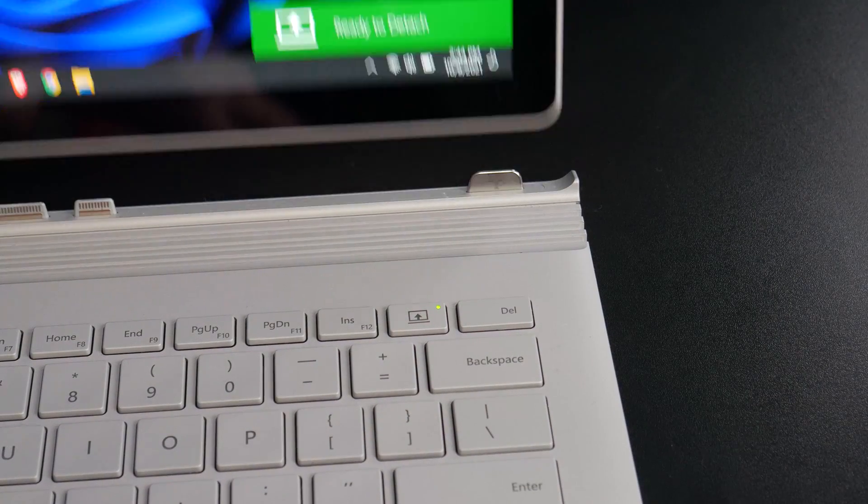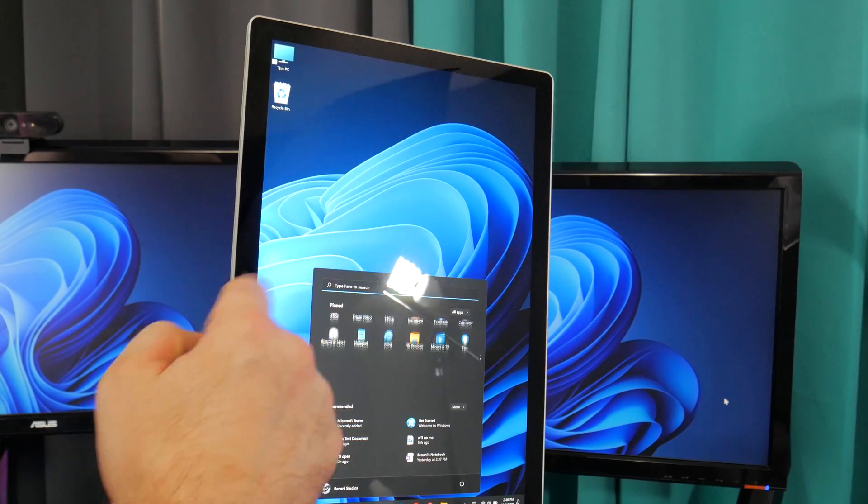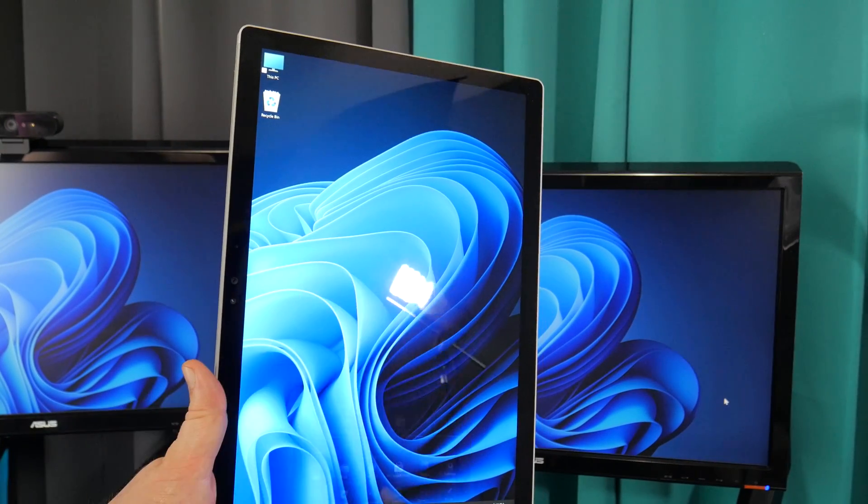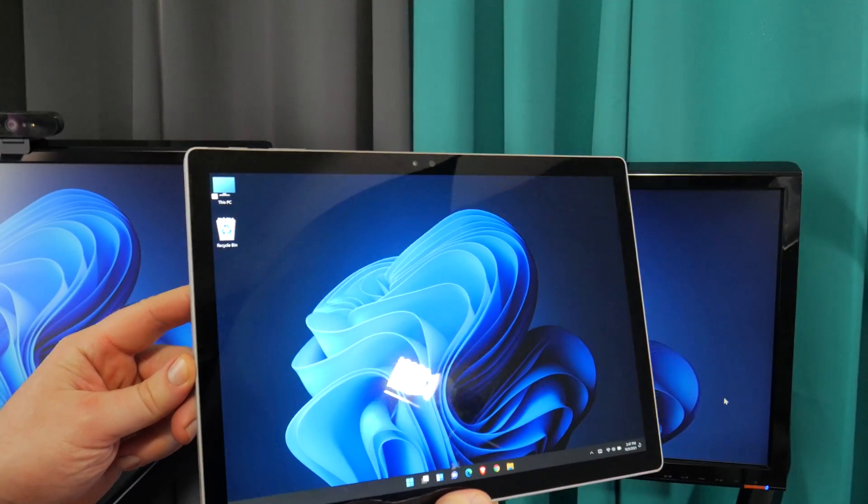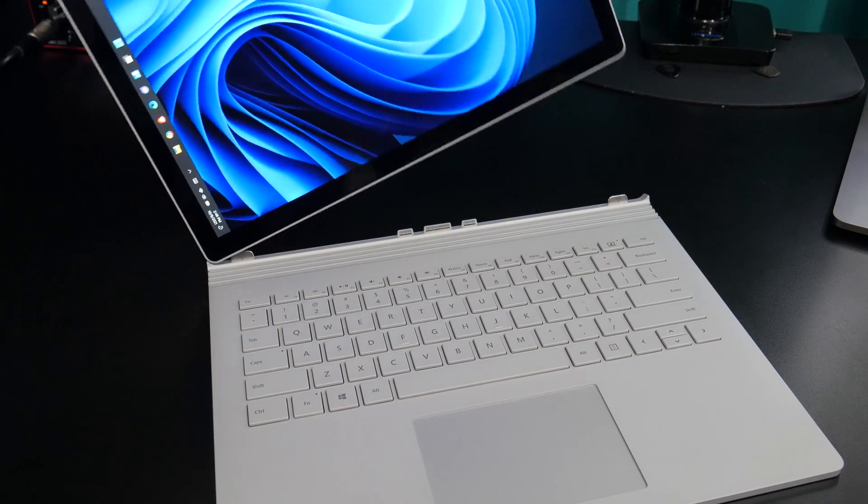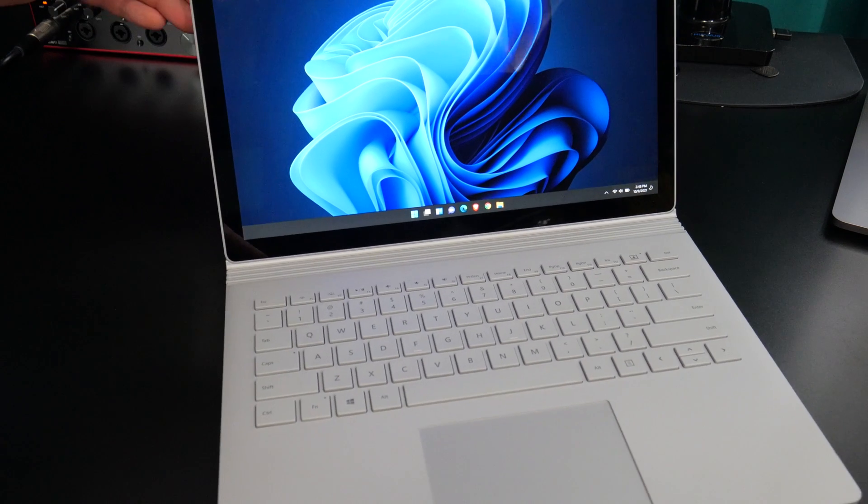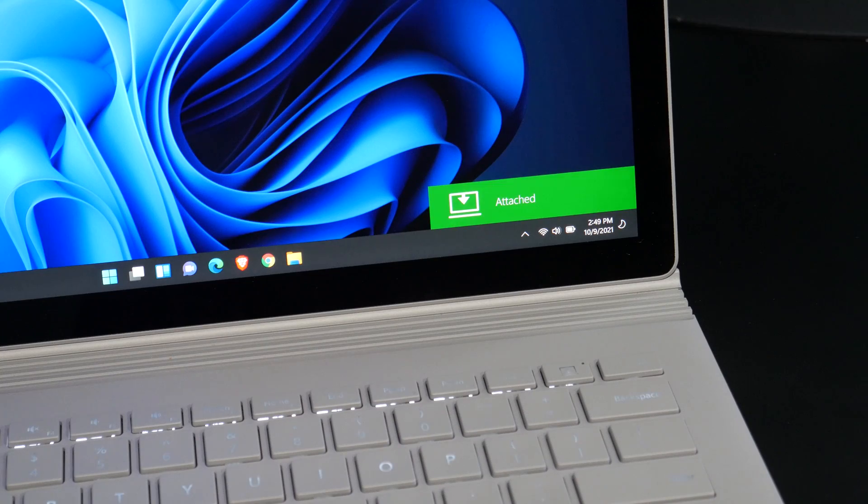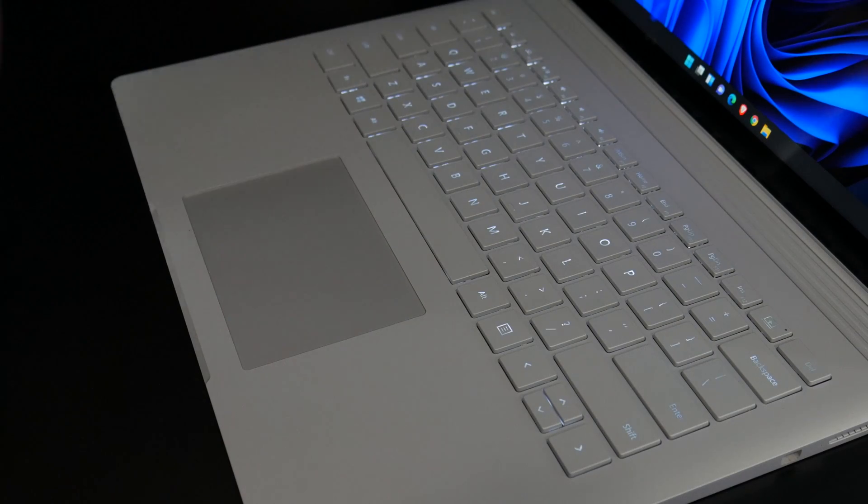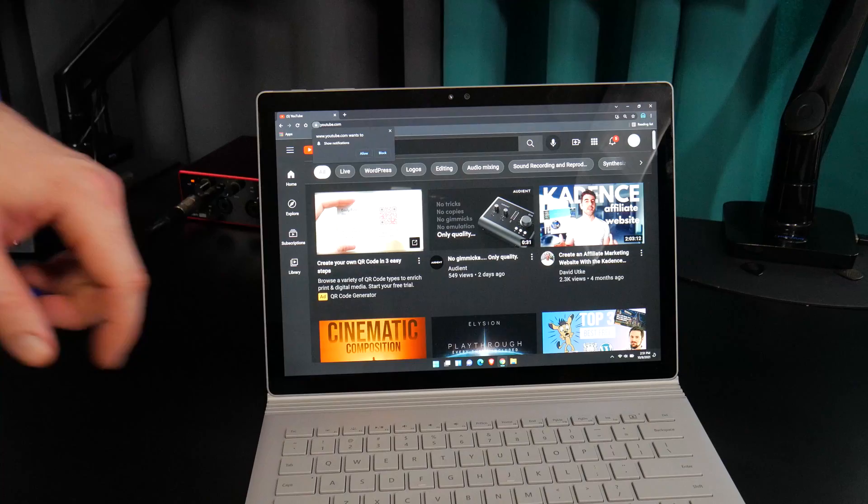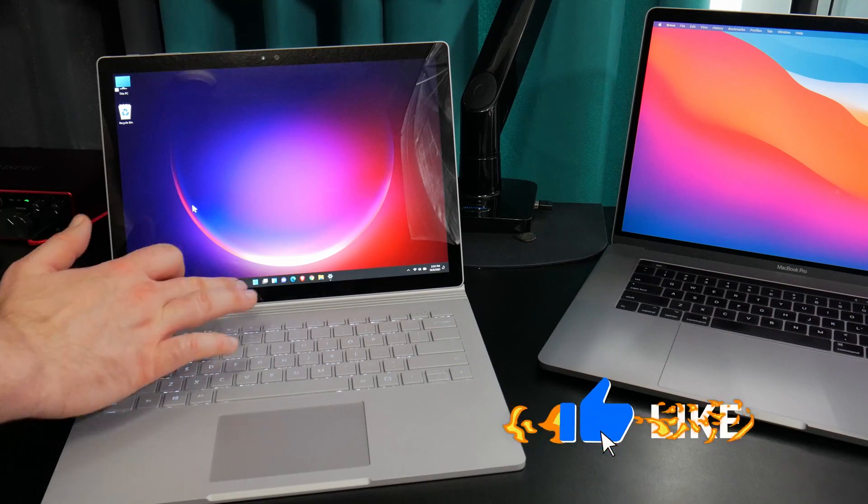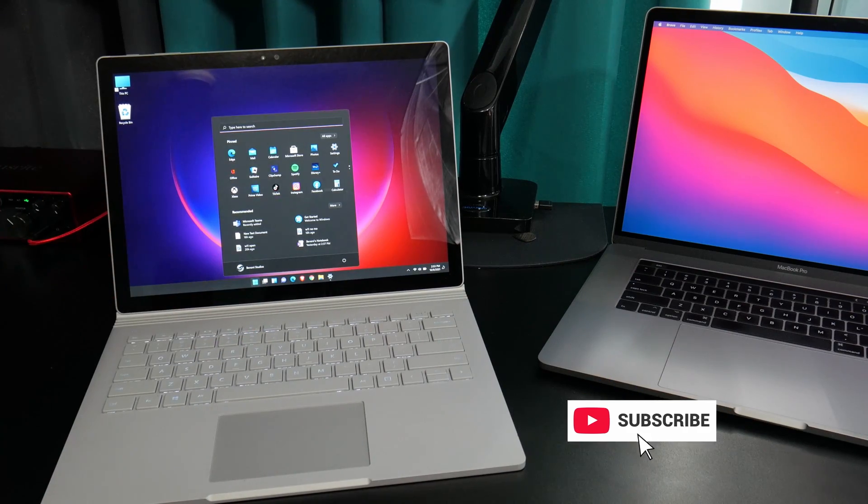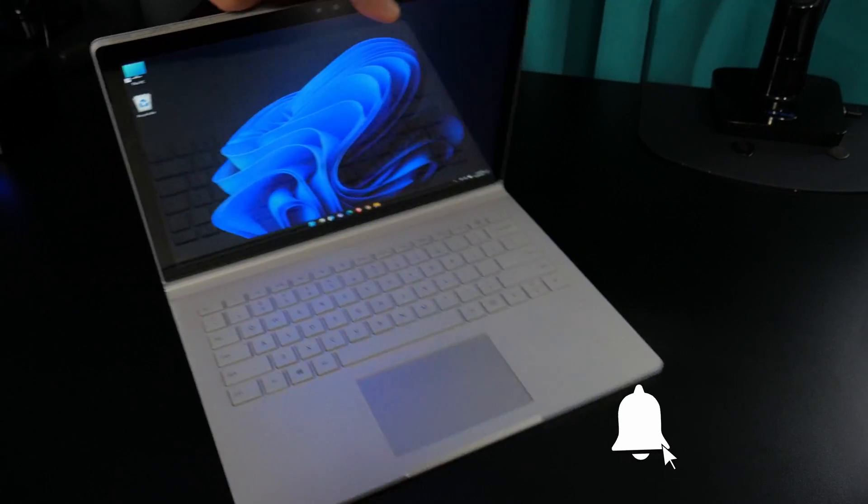Let's detach the screen. That still works. Touch still works. Orientation changes still work. Let's reattach. And, that still works. Keyboard backlight still works. Alright, everything looks good here. So that's how you install Windows 11 on the Surface Book Generation 1.